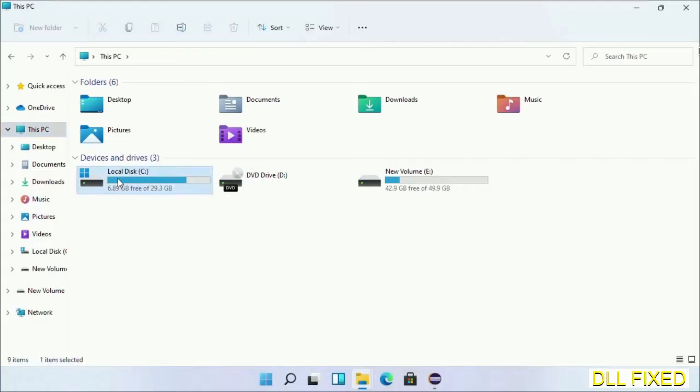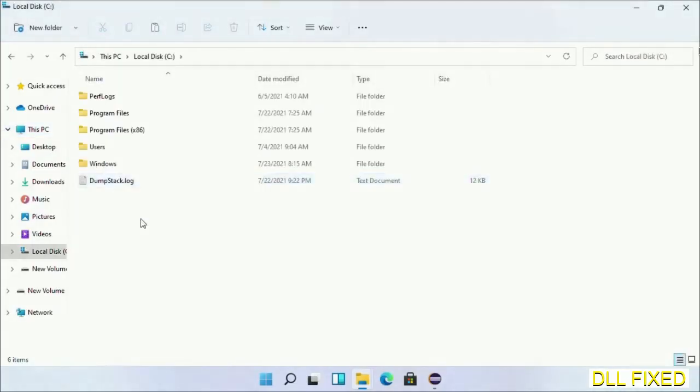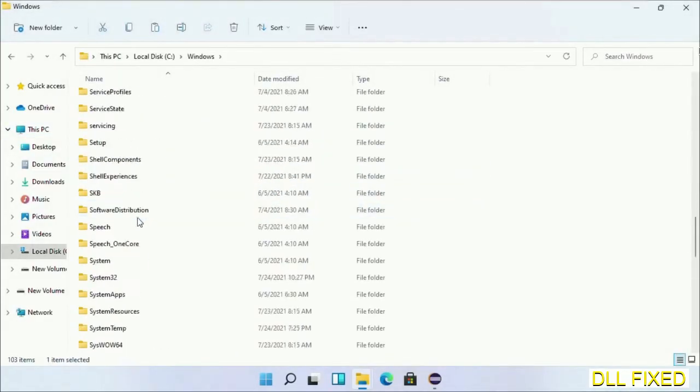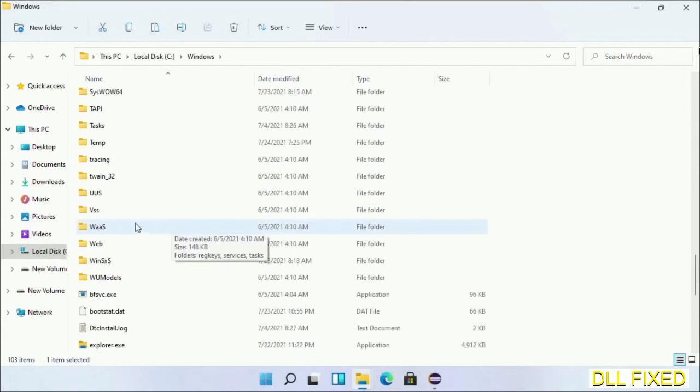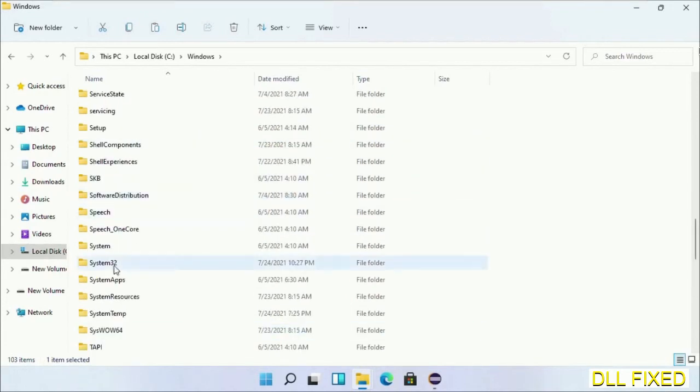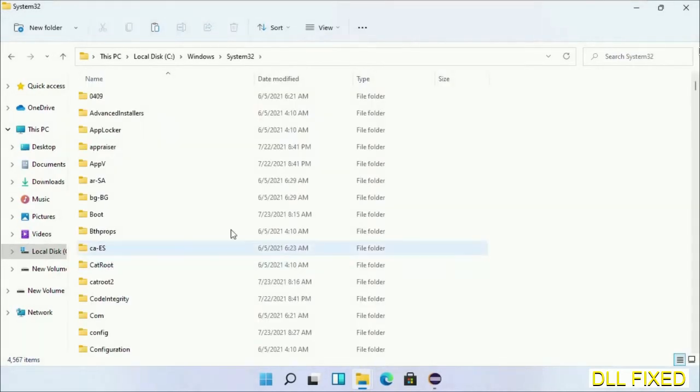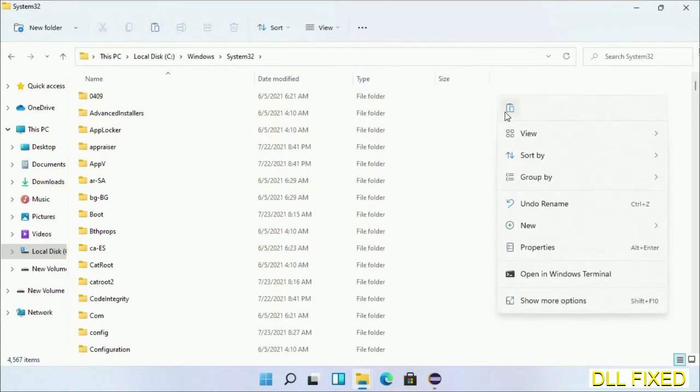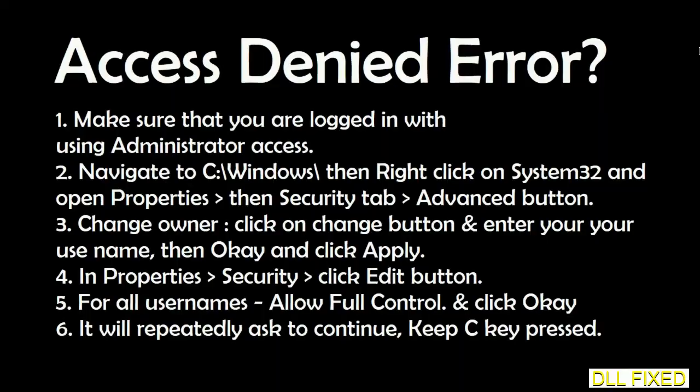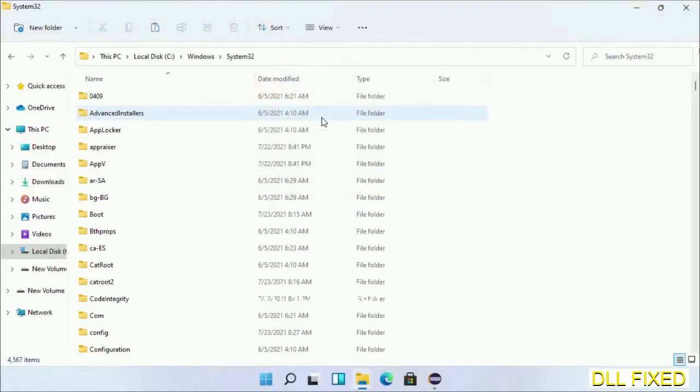Now open C drive and open Windows folder. Scroll down in the directory. We have to open System32 folder here. Right-click in the blank space and select paste. Click continue to paste it. If you face access denied issue, then you can follow the screen to fix that.